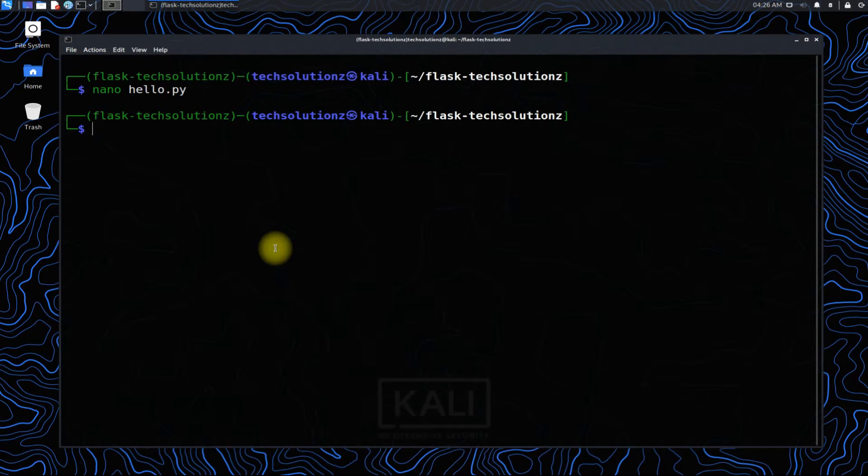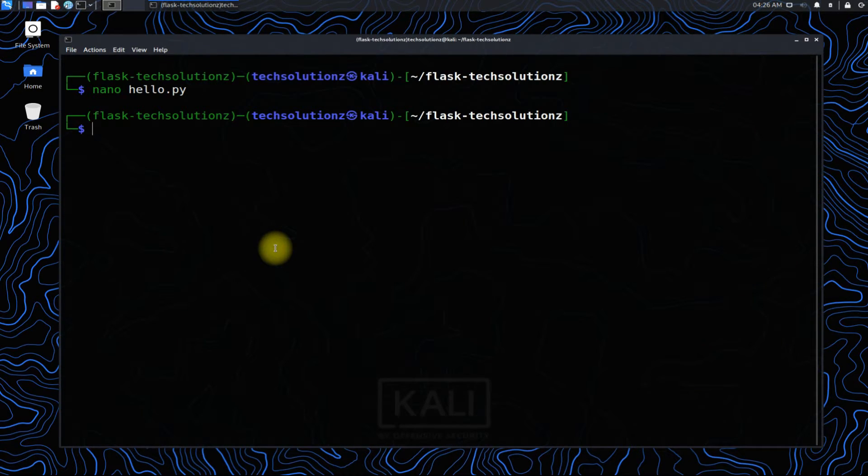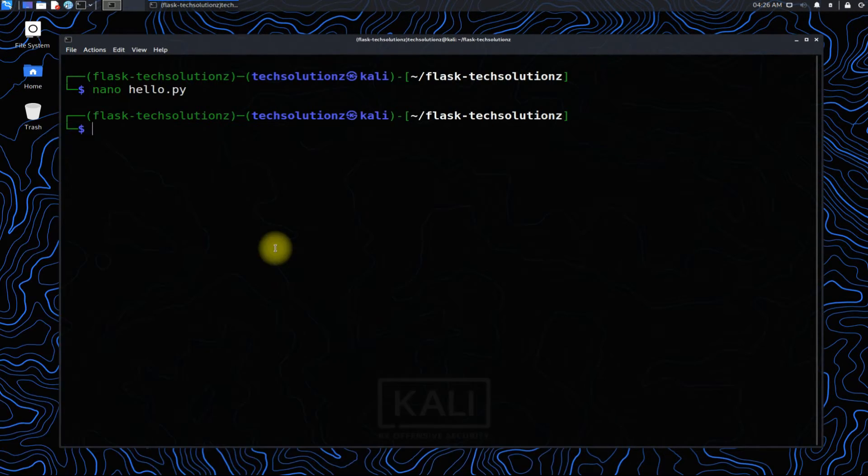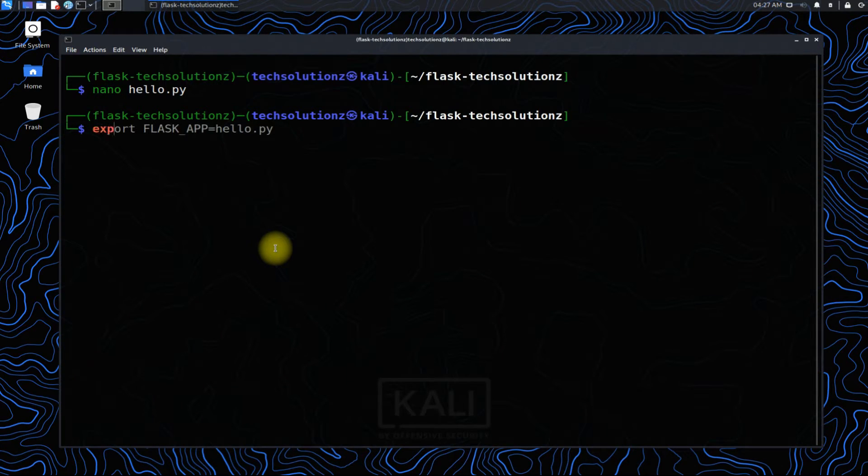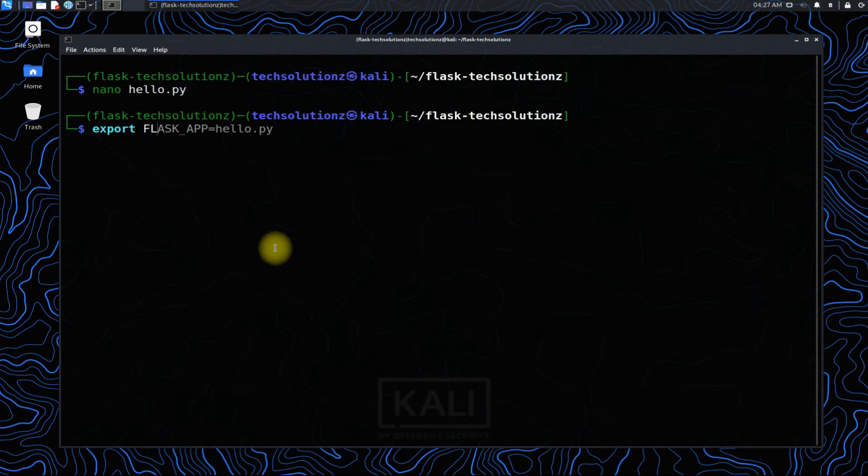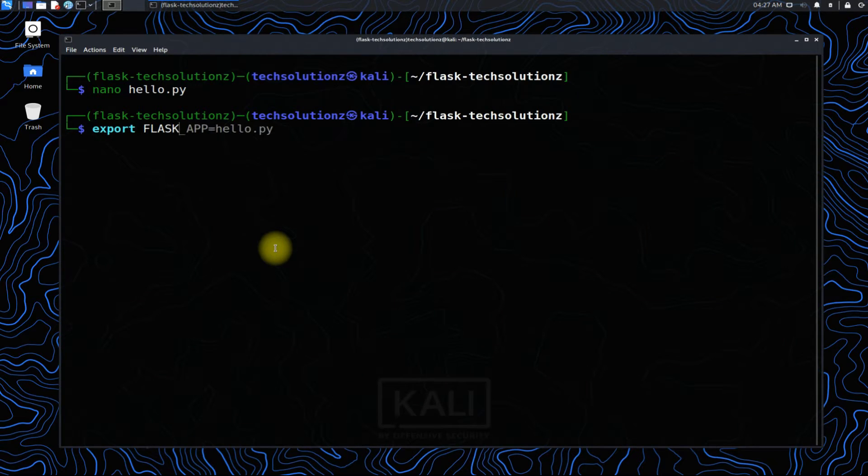To run your web application, you'll first tell Flask where to find the application—the hello.py file in your case—with the FLASK_APP environment variable as shown.